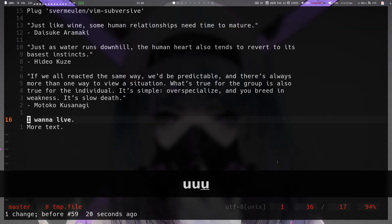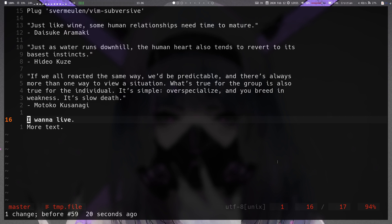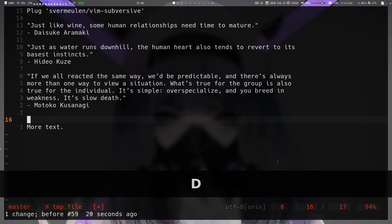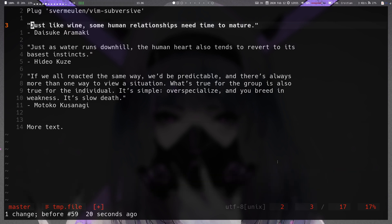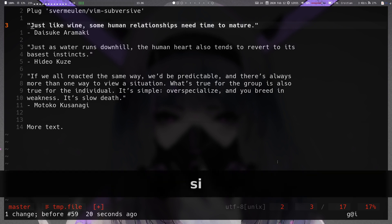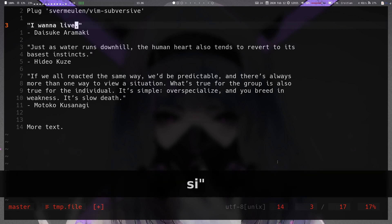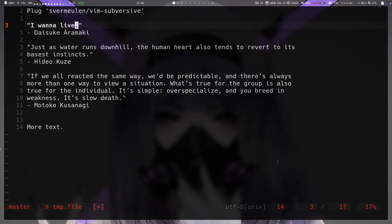With the substitute command, it makes this easier — you don't have to pre-select any registers. You just delete into the default register, come to where you want to substitute, and in our case use `s` for substitute with inner quotation marks, and that substitutes the text within the inner quotation marks with the text in the default register.